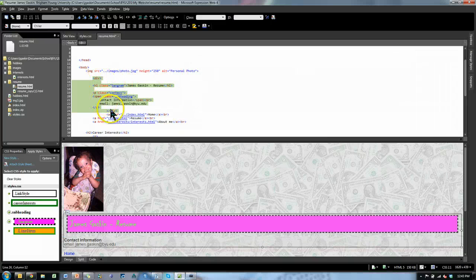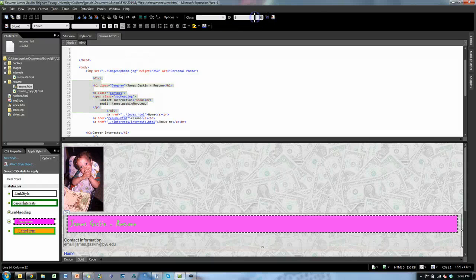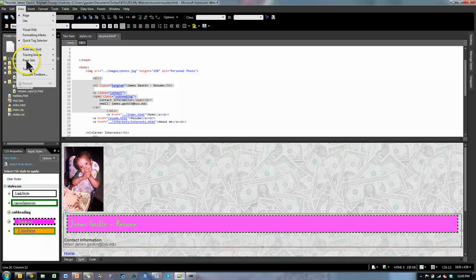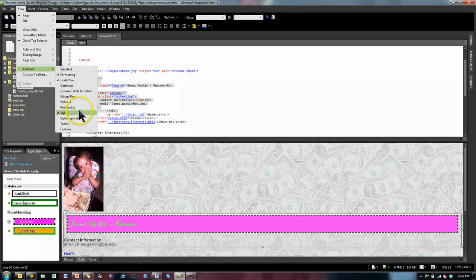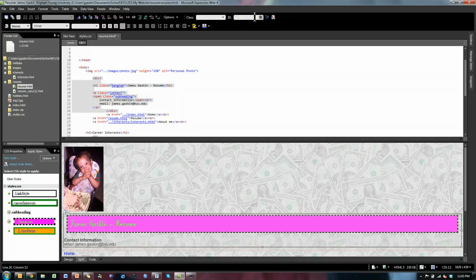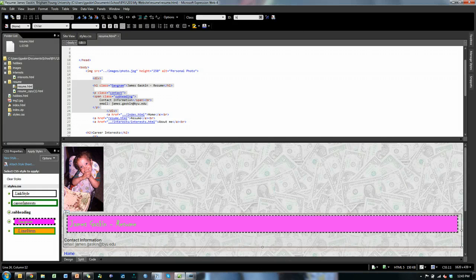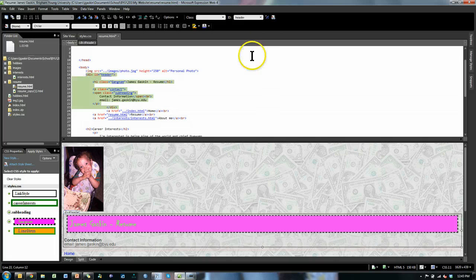Notice it added a div tag and a closing div tag. While it's still highlighted I want to add an ID. If you don't have the ID field showing up, go to View > Toolbars > Style and that'll make it appear. Every div needs an ID so you can style it later. I'm going to call this one the header div — I could have called it anything, but header makes a lot of sense.